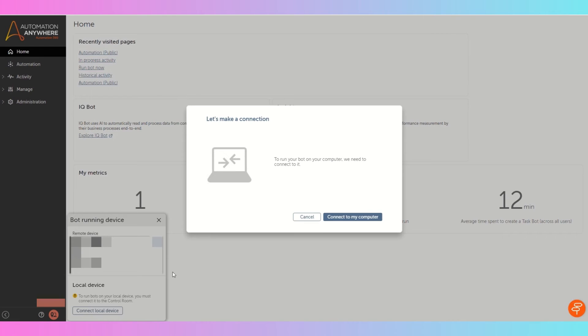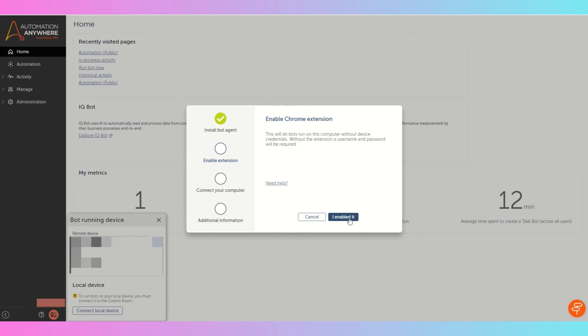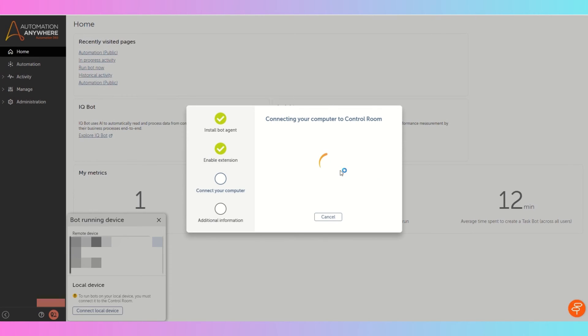If you're not getting this refresh here, you'll get this option, then you can again go and connect your runner machine to your control room.